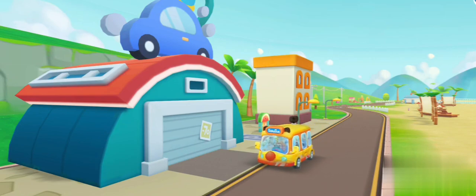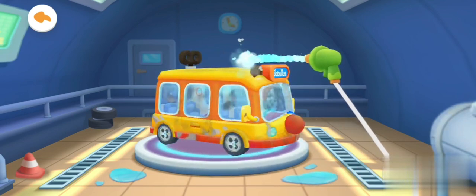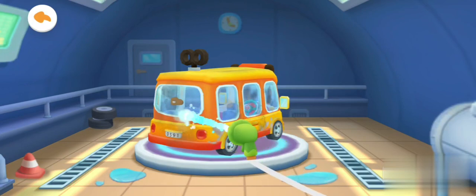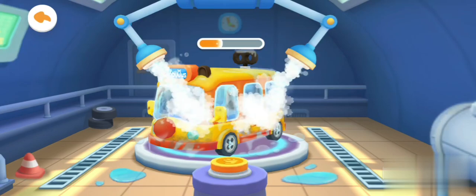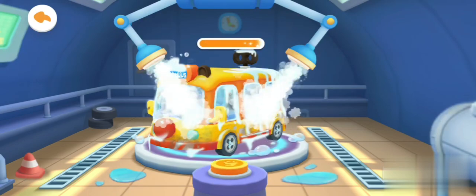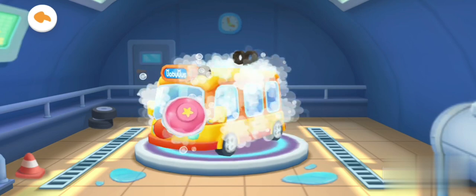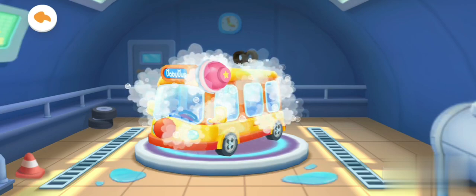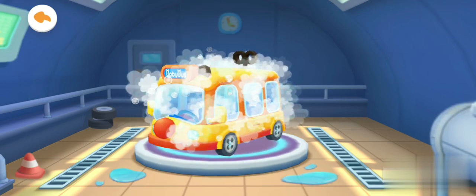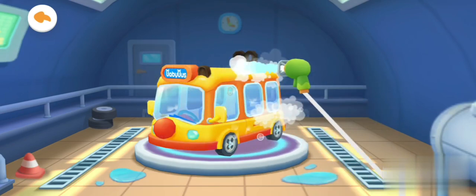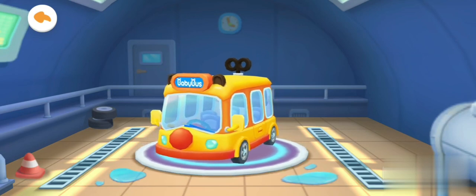The bus is a little dirty. Please help me wash and clean it up. Tap the button to spray the cleaning fluid. Scrub the car clean. Now rinse off the foam. The car is clean. You are like an expert!